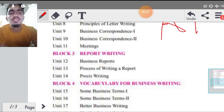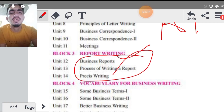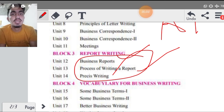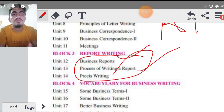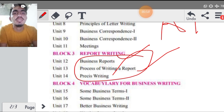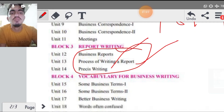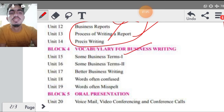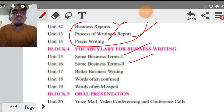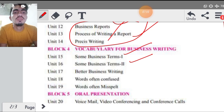Block number three में report writing आता है — कैसे report लिखते हैं, report लिखने का process क्या है, कैसे report का content होता है, उसका format क्या होता है, performa क्या होता है, क्या-क्या report के अंदर mention किया जाता है, उसके बारे में यहाँ पर discuss होगा। Then आपका vocabulary for business writing — कैसे business की term है, business में कौन-कौन सी term use करते हैं, कौन-कौन सी word हैं जो business के लिए ही use होते हैं, उनके बारे में। Business letter क्या होते हैं, कौन से words हैं जो confusing words हैं business के, कौन से misspelled words हैं।